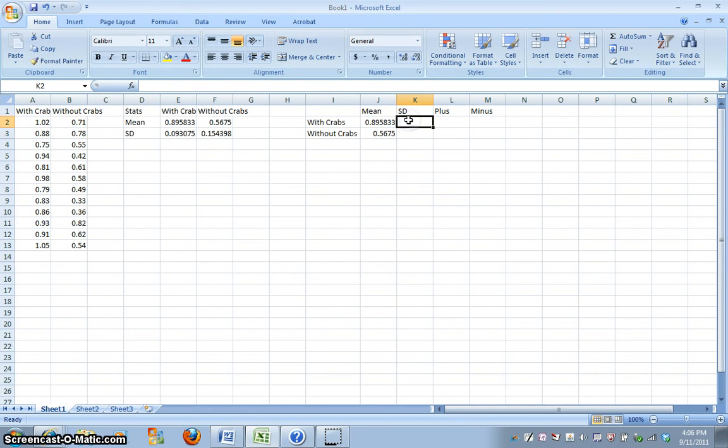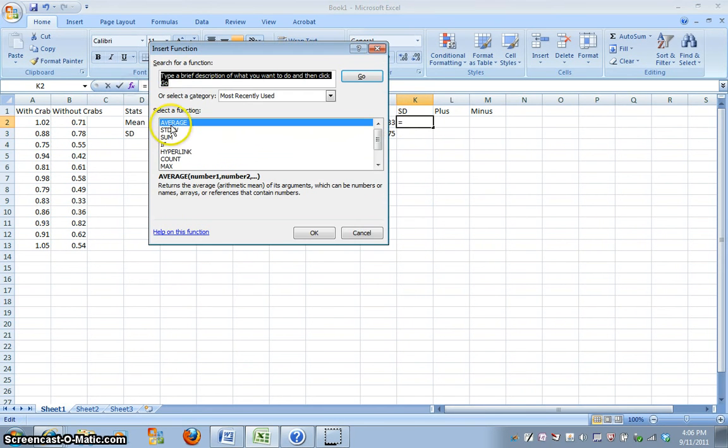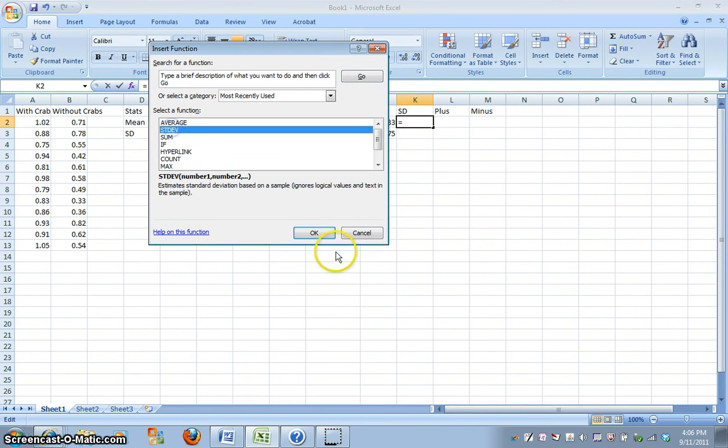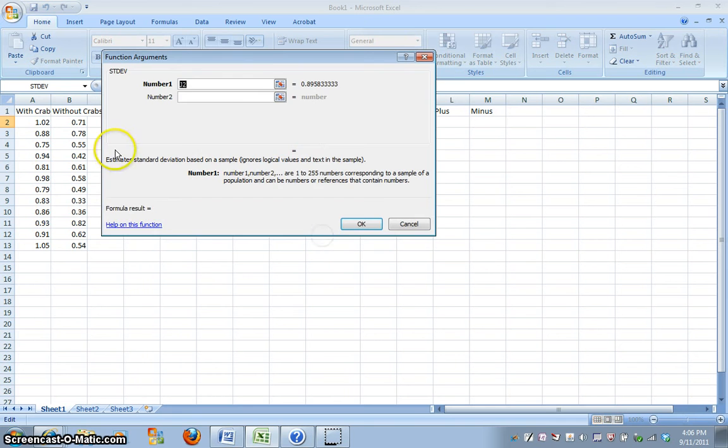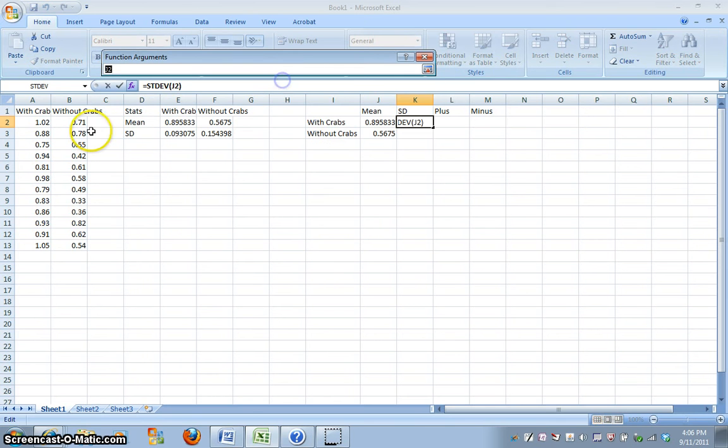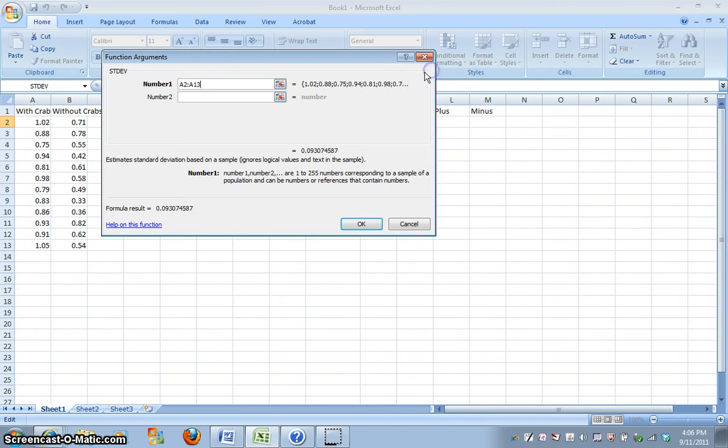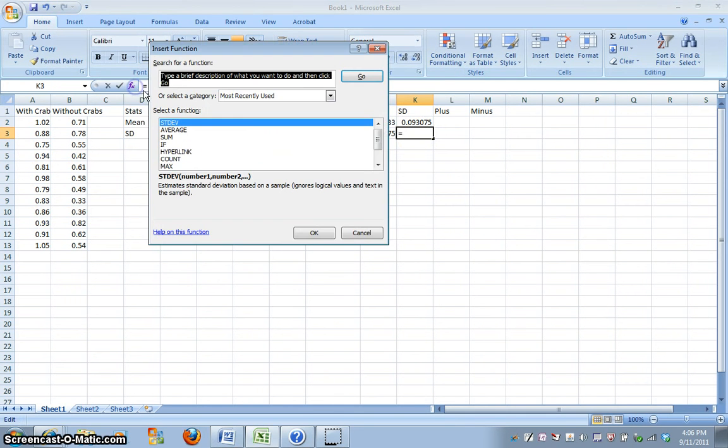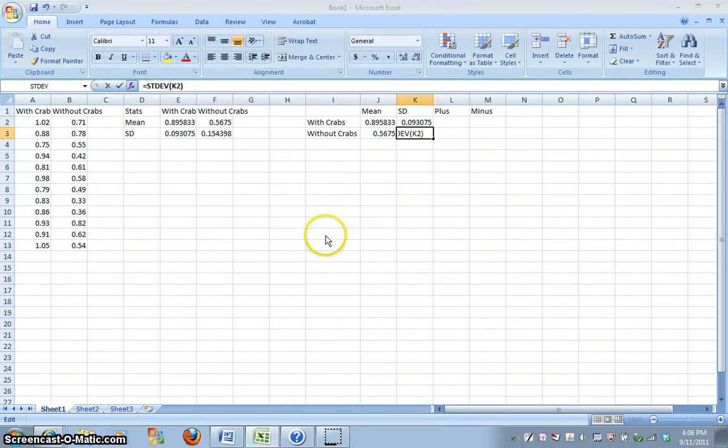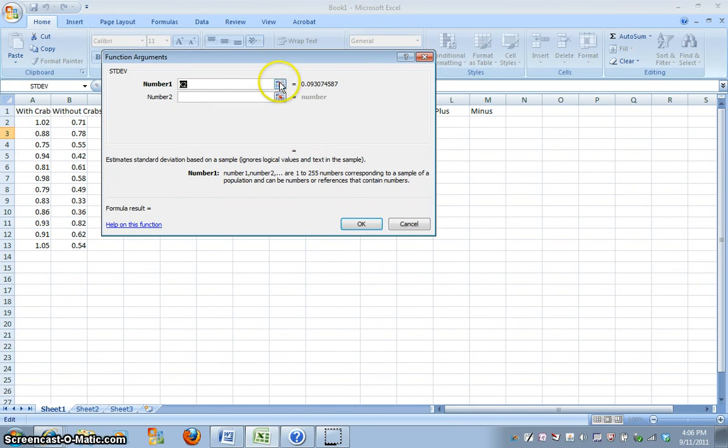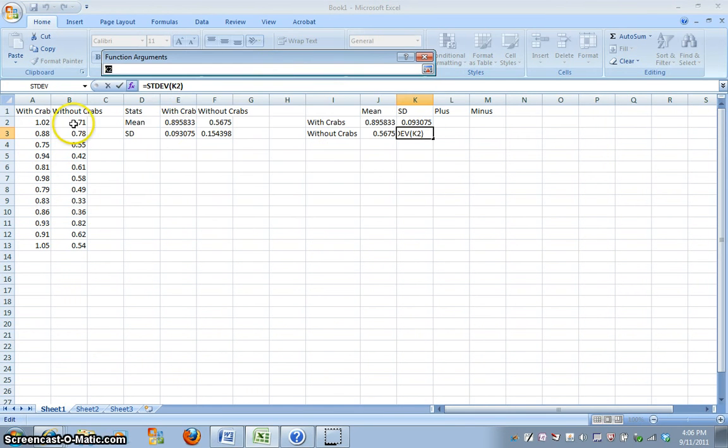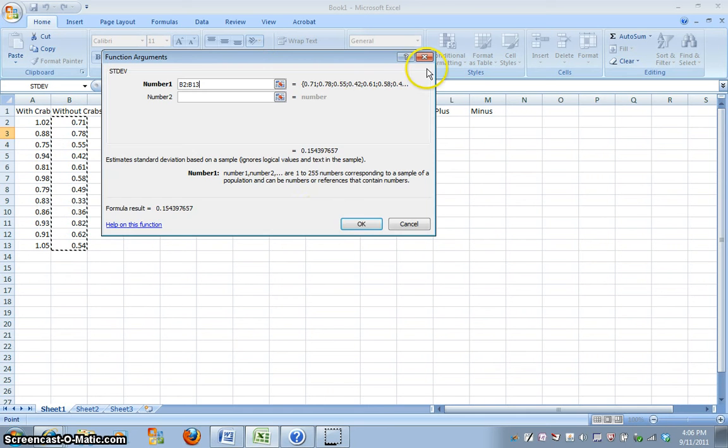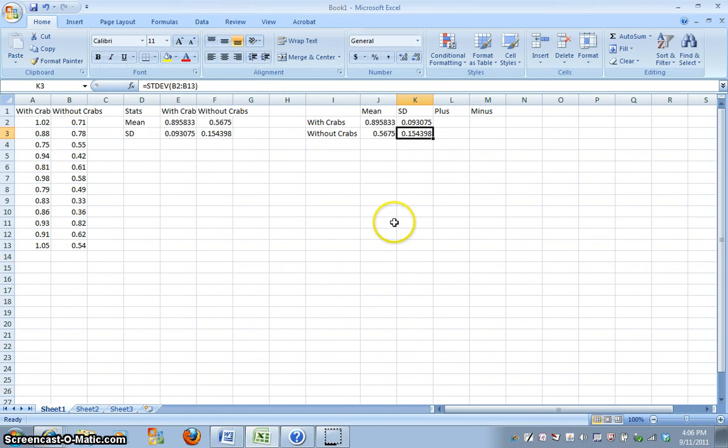I'm going to calculate the standard deviation for each of these populations, again. Then you can copy and paste from the previous table, but it might give you some errors. So, I'm just going to recalculate because it's really easy to do, it takes only a few seconds, so it's going to save me some possible headaches later.